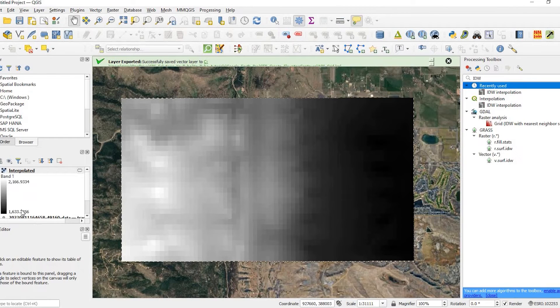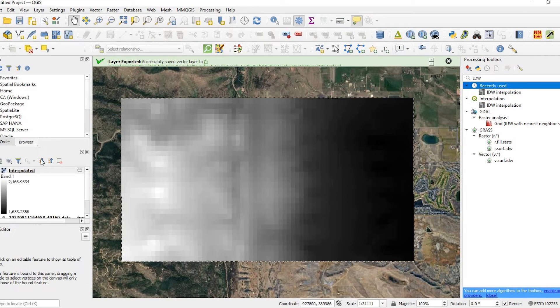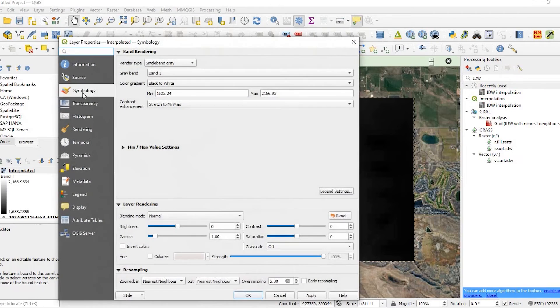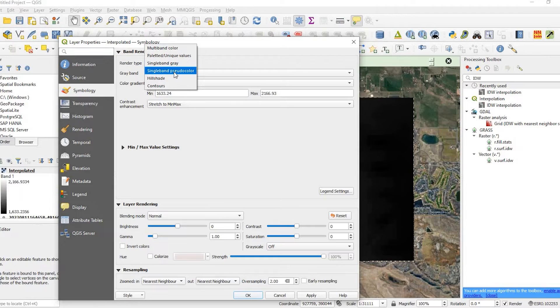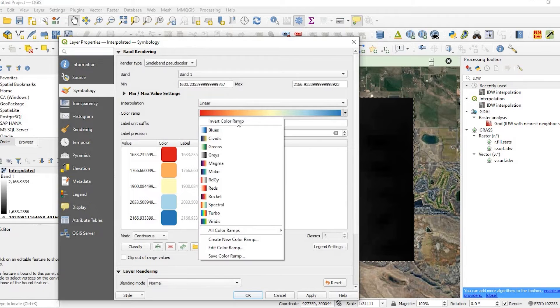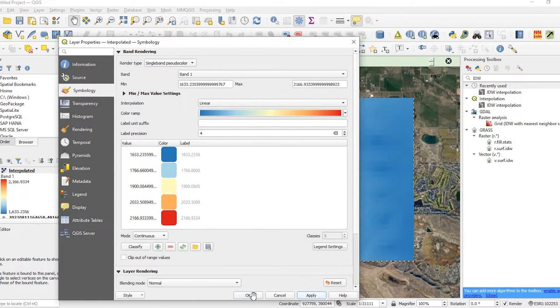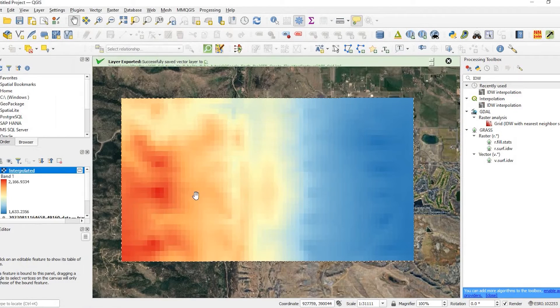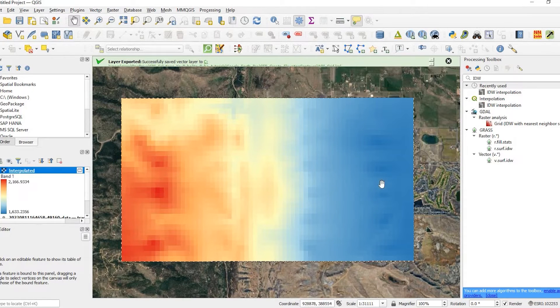Close out of that. Now here are the elevation, the high and the low. And to get a little better visual of this, we could double click. Go to symbology. Change the render type from single band to single band pseudocolor. I'm just going to reverse the color ramp here. Click apply and OK. So you can see the high, the red is the higher elevation and the blue is the lower.